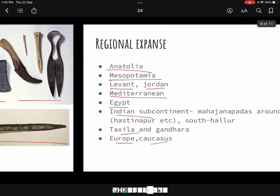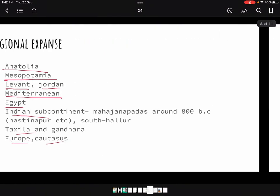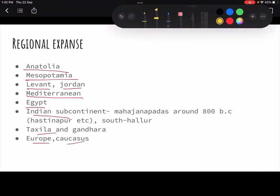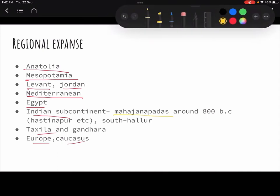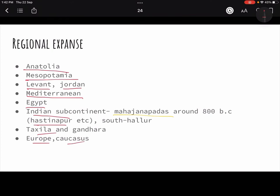To name a few key areas: Anatolia — the Turkey region — Mesopotamia, Levant, India and its Mahajanpads, Hastinapur was an important city, Taxila and Gandhar, then Europe, and the Caucasus region — the area between the Black Sea and Caspian Sea. All of these regions were part of the Iron Age spread.